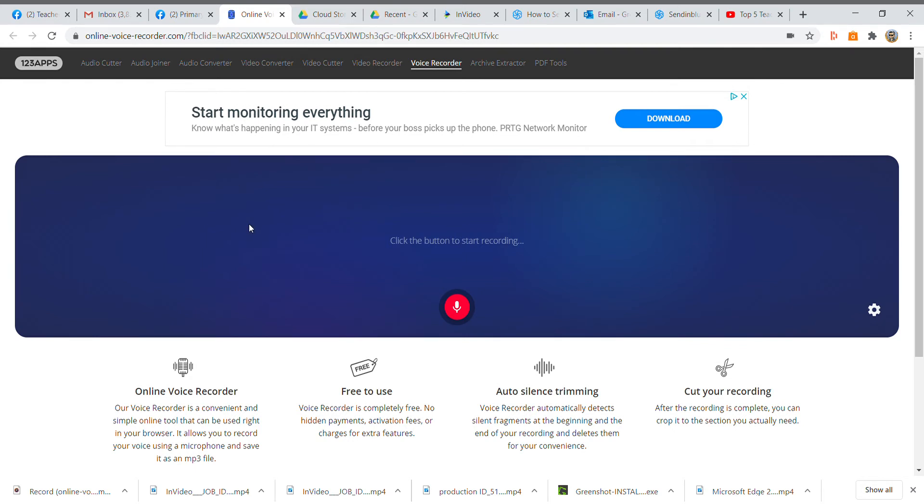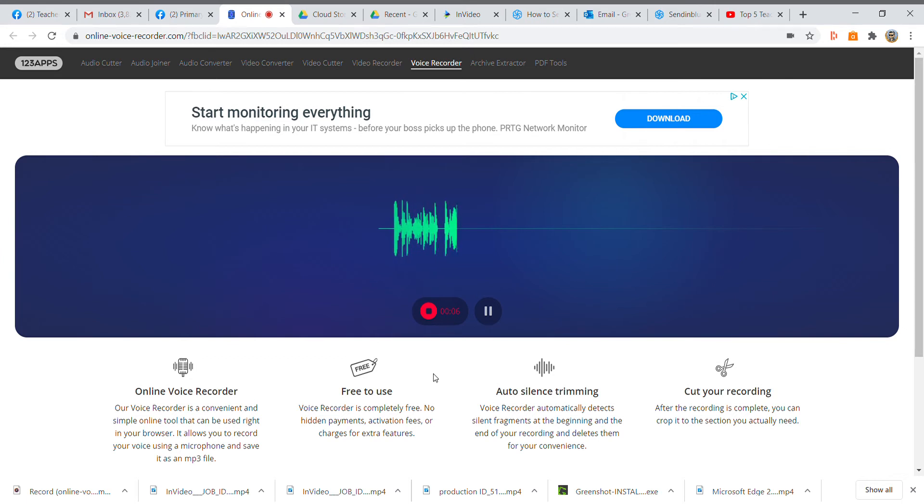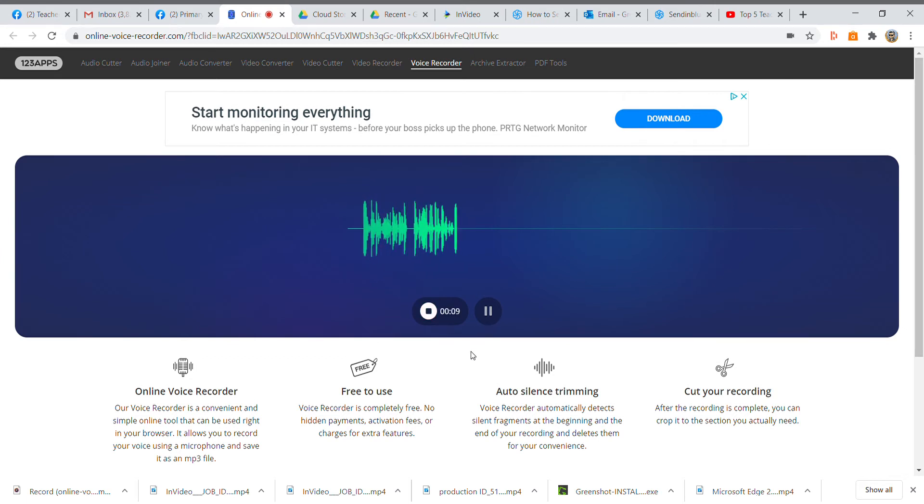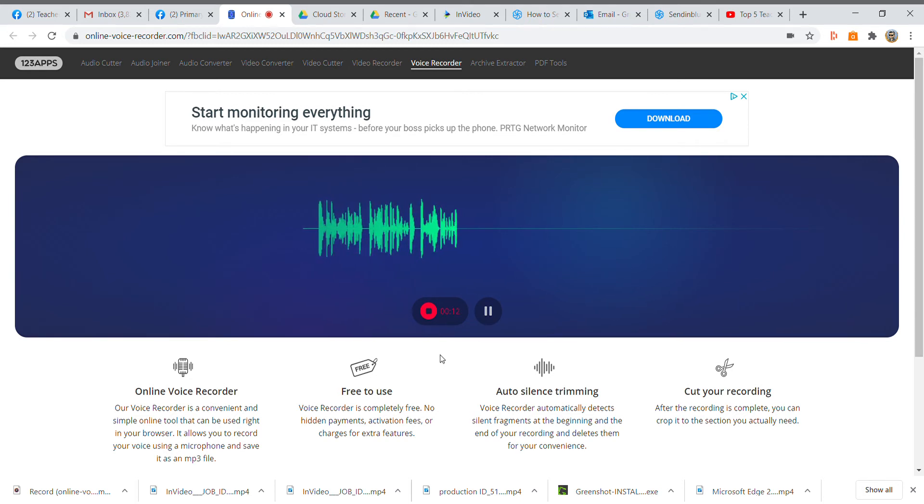Here's the page you're talking about. I'm just going to click on this red button here, and as I'm talking you can see that it's recording my voice. When you want to stop talking or take a pause, you can press the pause button there and then resume.